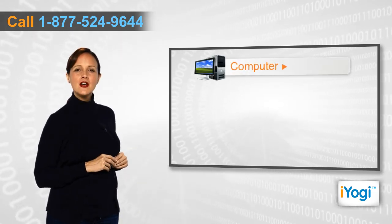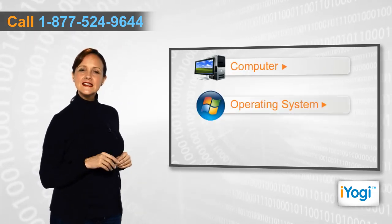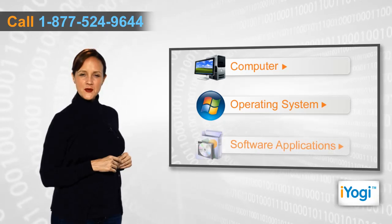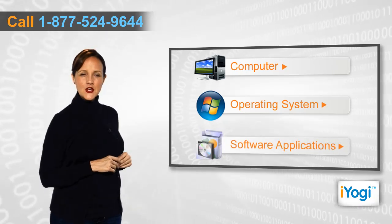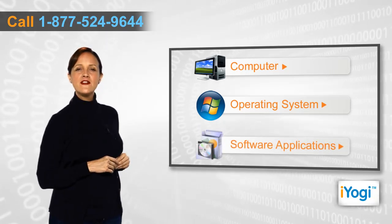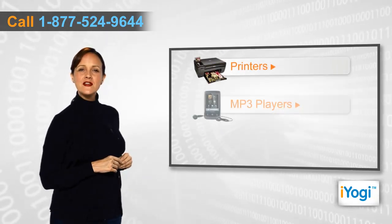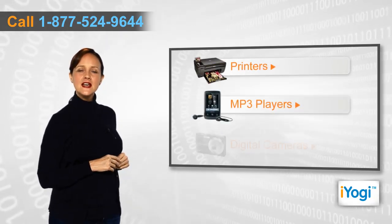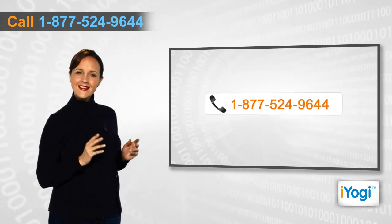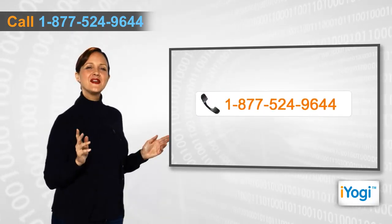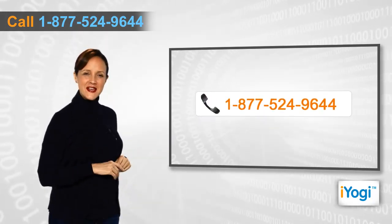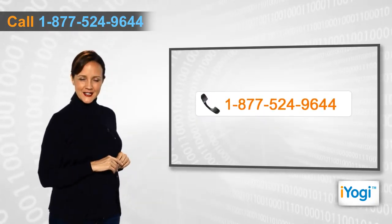If you face any problems related to your computer, operating system, software applications, or peripheral devices like printers, MP3 players, digital cameras, etc., then call iYogi and we can fix it.